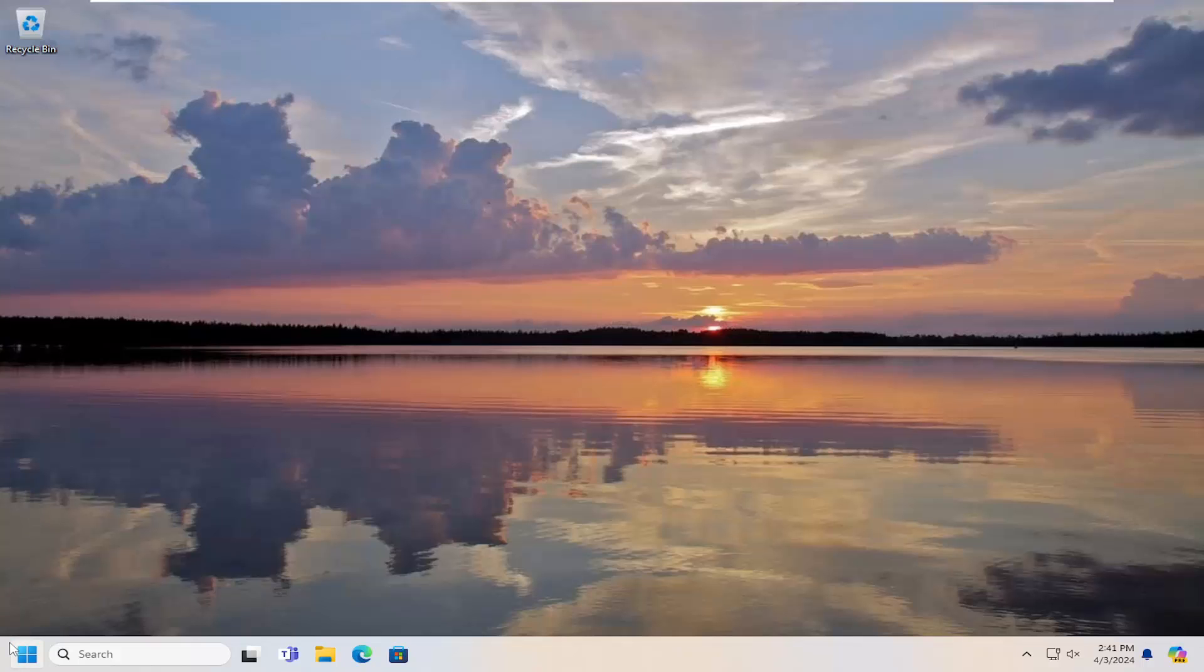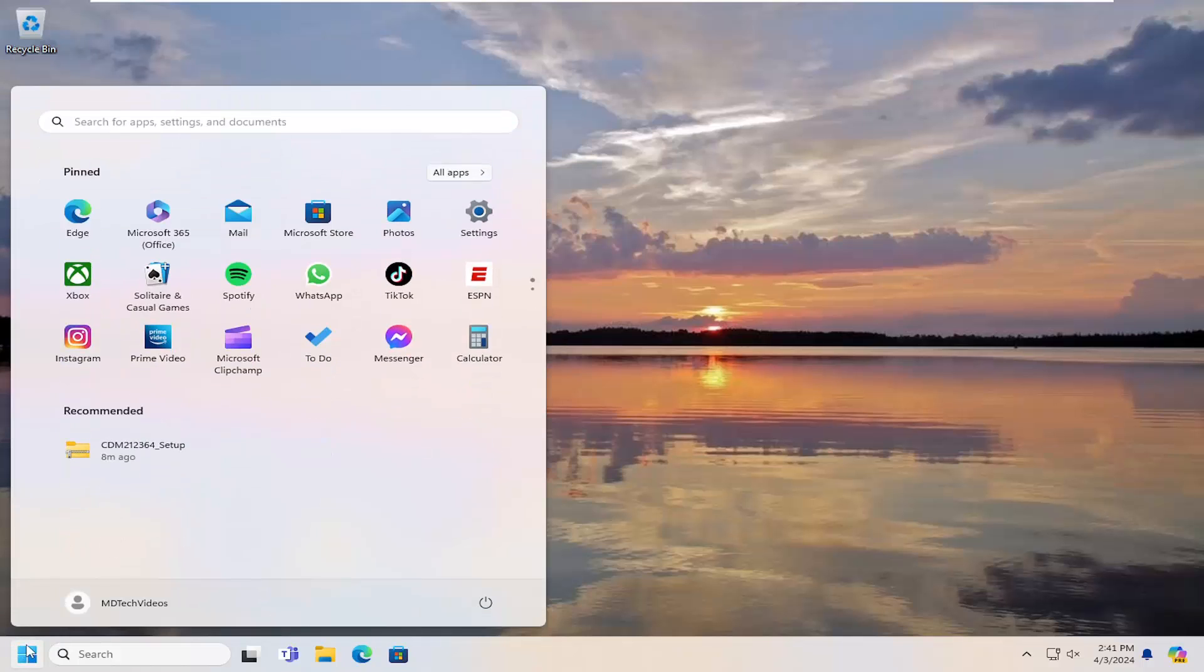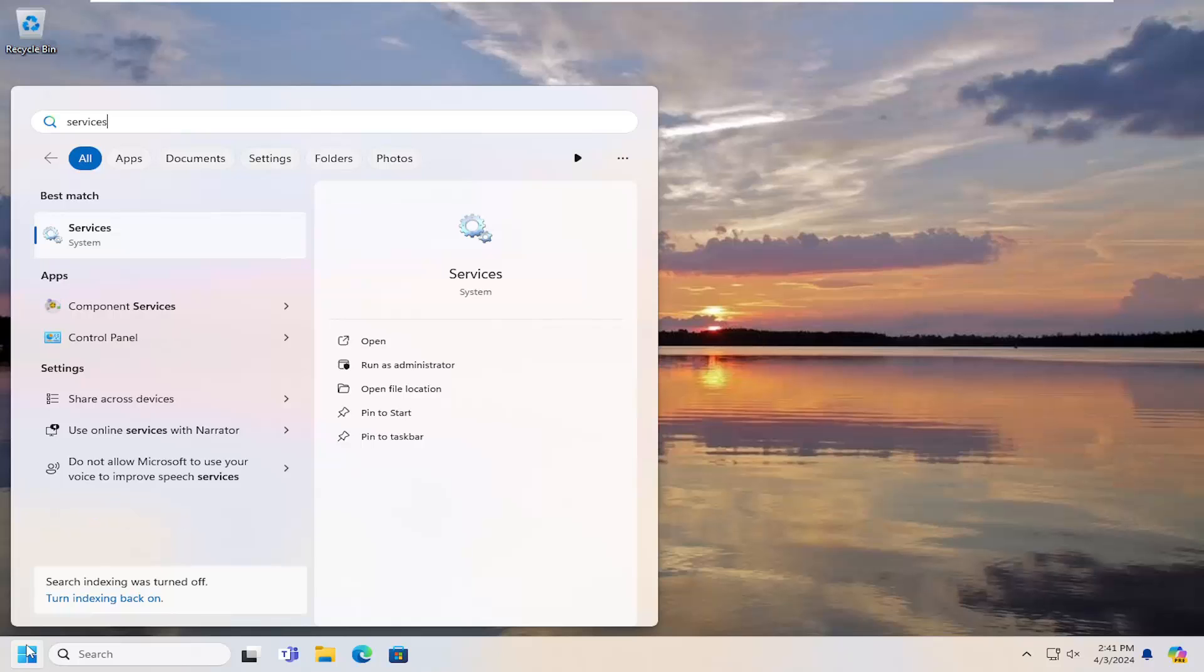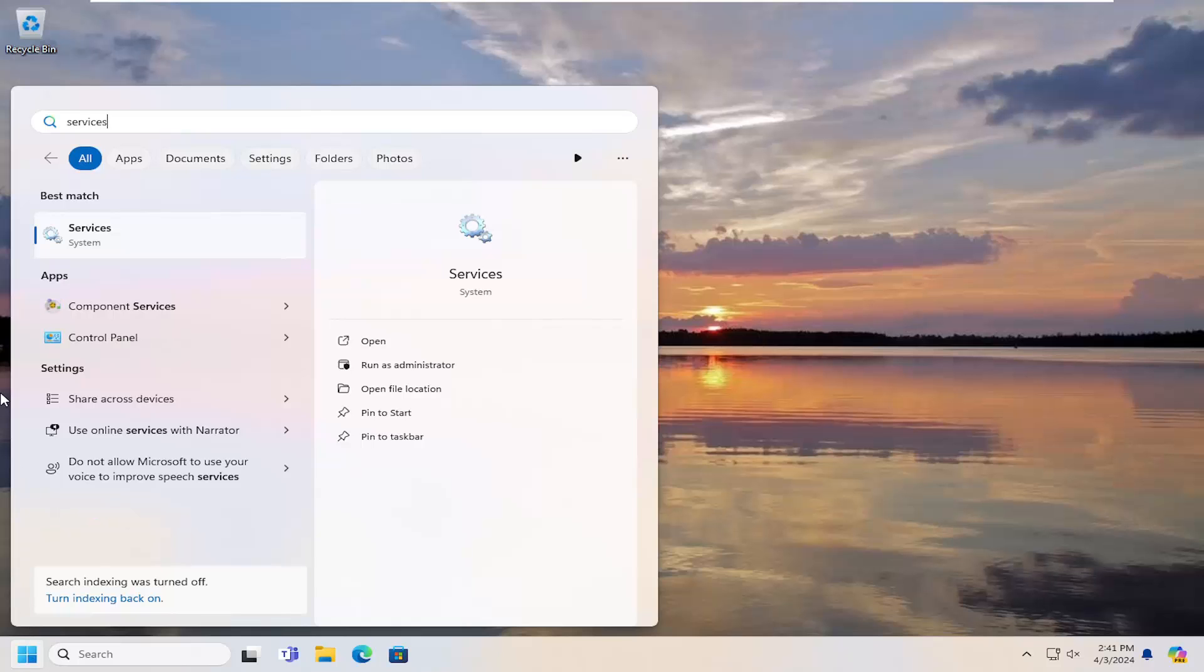So all you have to do is open up the search menu, type in services, best result, check it back with services. Go ahead and open that up.